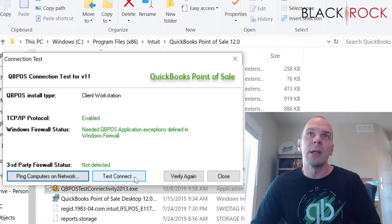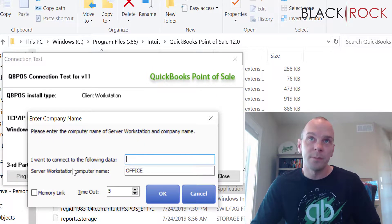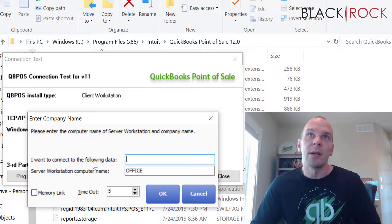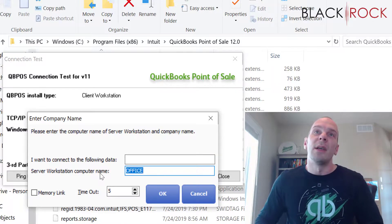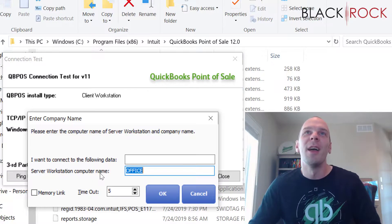Now I want to test a connection and I want to connect to the following data. Okay. So I actually need to find the computer name